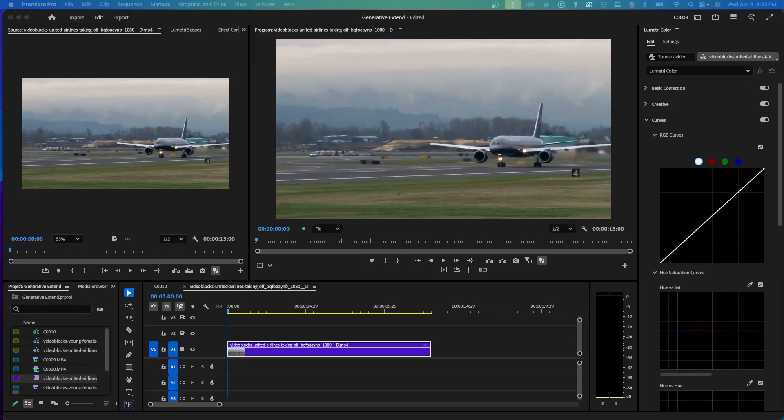Adobe just released Premiere Pro 25.2, and this update has some great new features that can really help with editing faster and more efficiently. In this video, I'll quickly show you what's new and how it can improve your workflow.